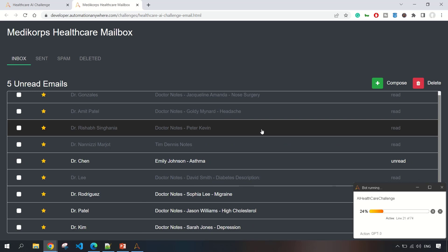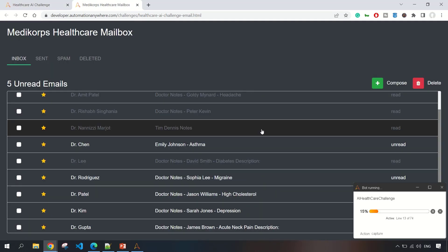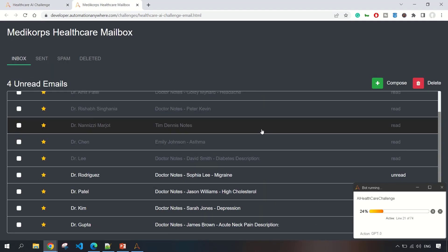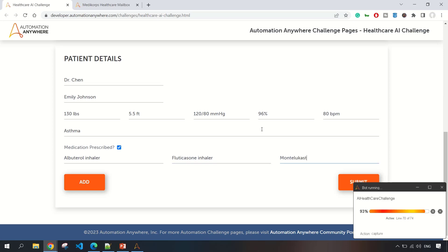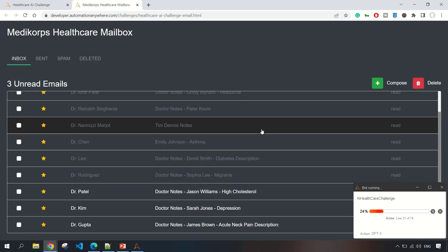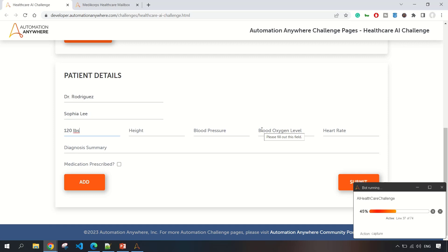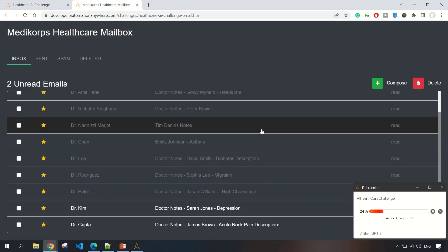Remember, it won't read the emails that are marked as read already. It will only read the unread emails and it will grab the content, pass it on to GPT-3, and then it will extract the JSON data and fill all the information, the patient information.